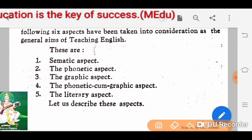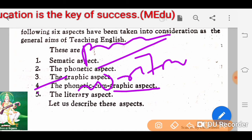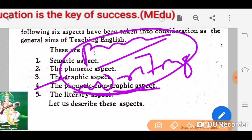The fourth point is the phonetic-cum-graphic aspect. This means the combination of skills of pronunciation and writing — we have to do both pronunciation and writing. This is called the phonetic-cum-graphic aspect. Mainly, it deals with the reading skill.